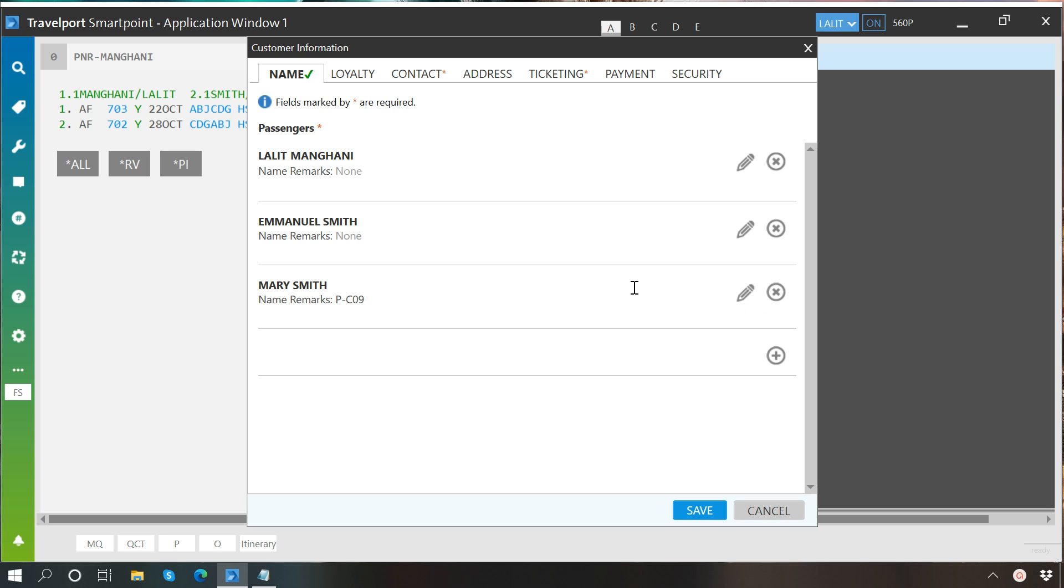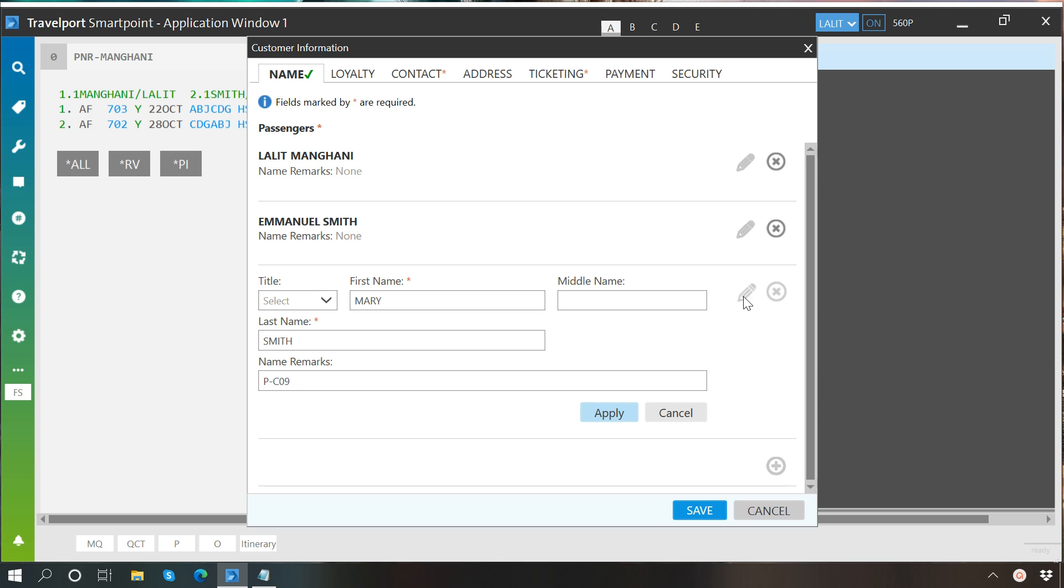Let's say I want to change the age of Mary Smith to seven years. So first of all click here on edit.